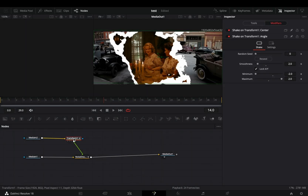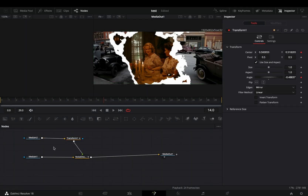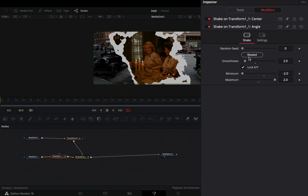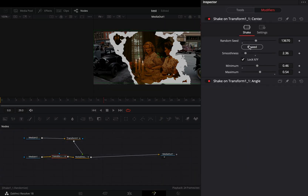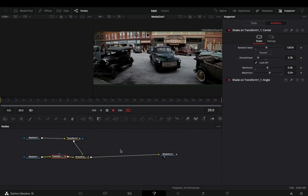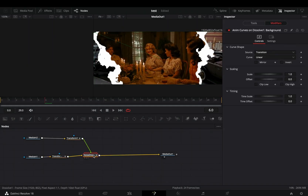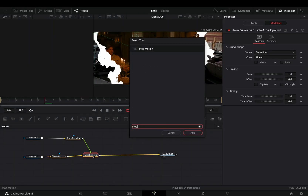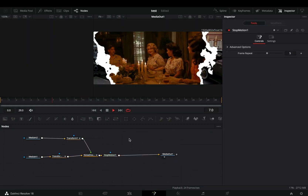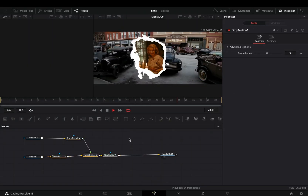Duplicate the transform node and connect it after your second clip. Go to the modifiers tab and hit the reseed button a couple of times for both of the modifiers. Select the transition node, bring a stop motion node after, and your transition is ready.